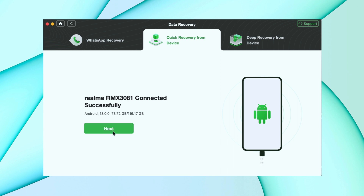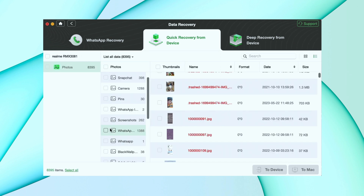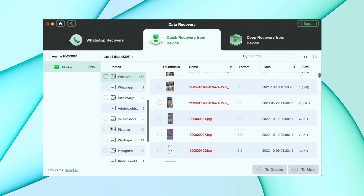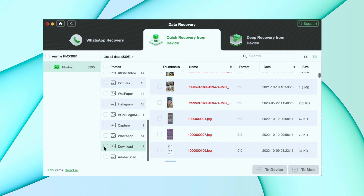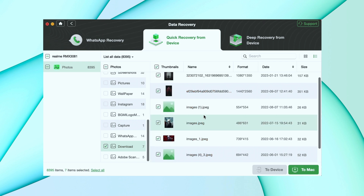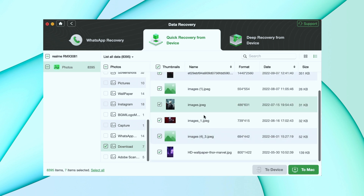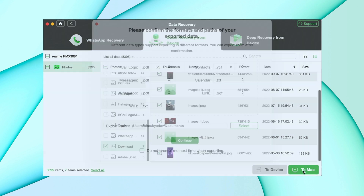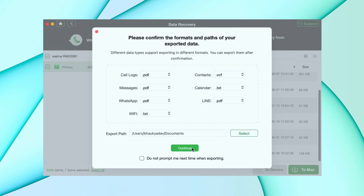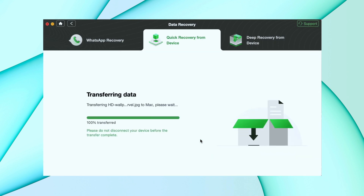After that it will read your device and give you all the deleted files. Select the ones you want to recover and then hit the To PC option, or you can select the Device option also. After that it will start recovering the photos.